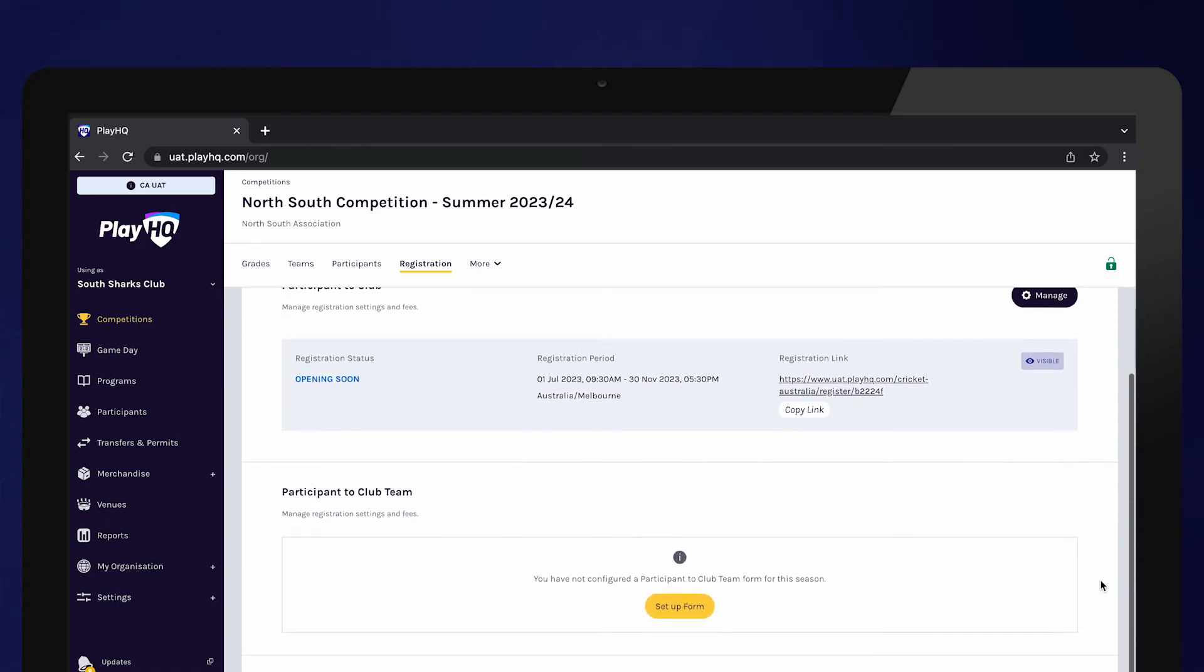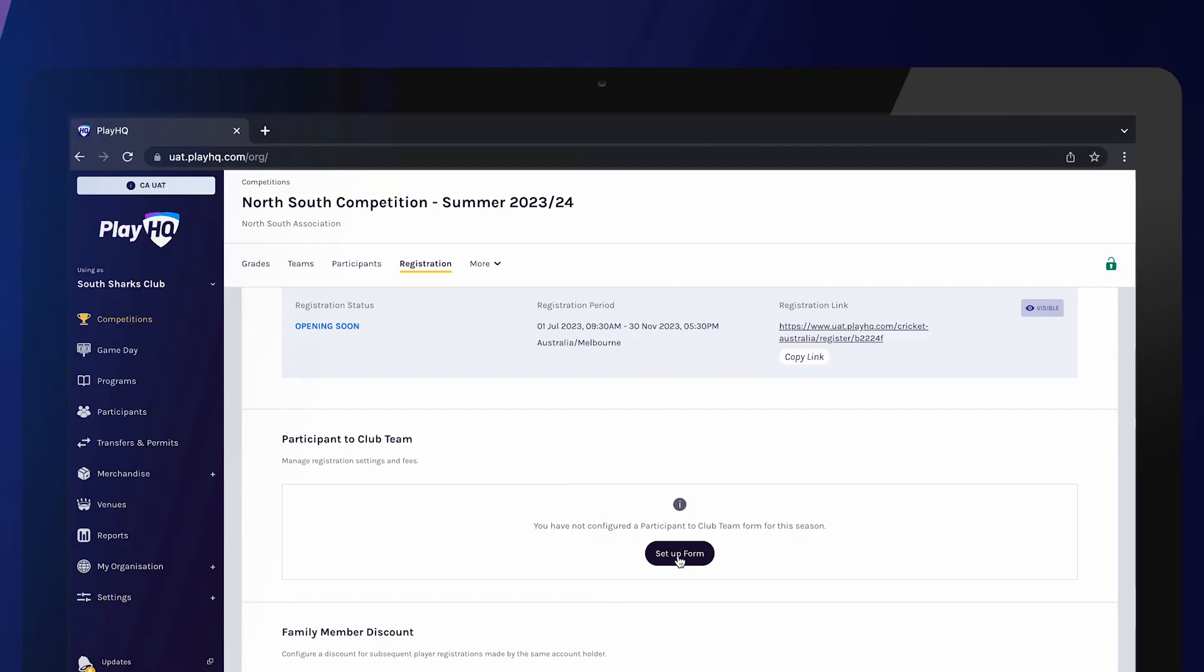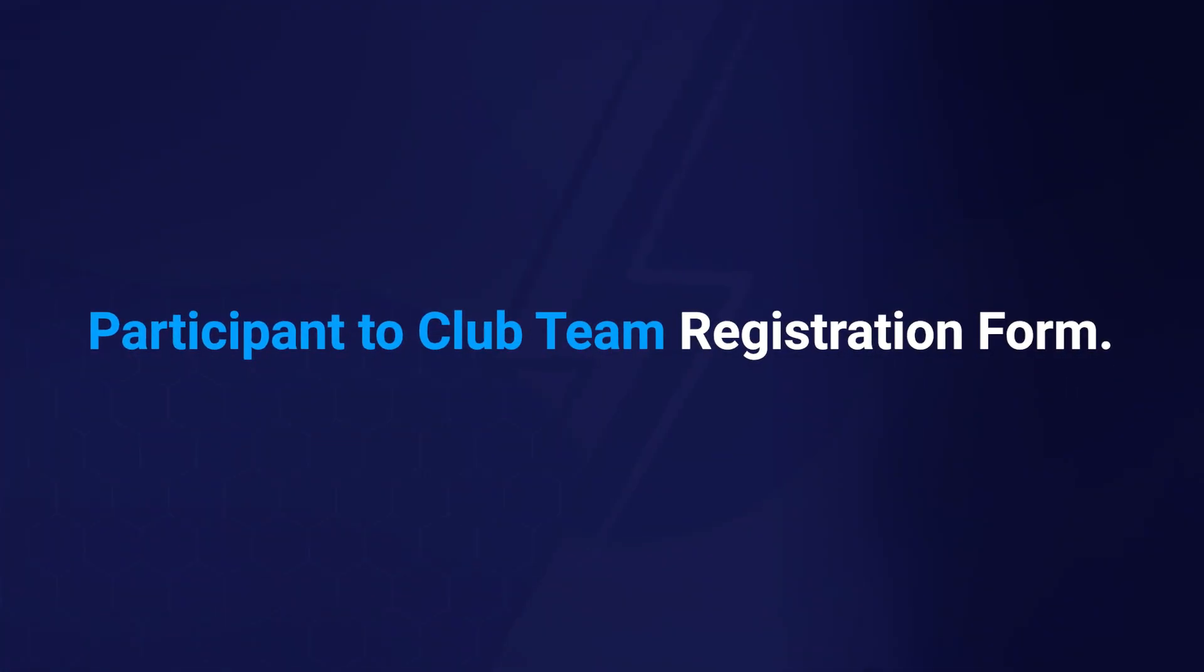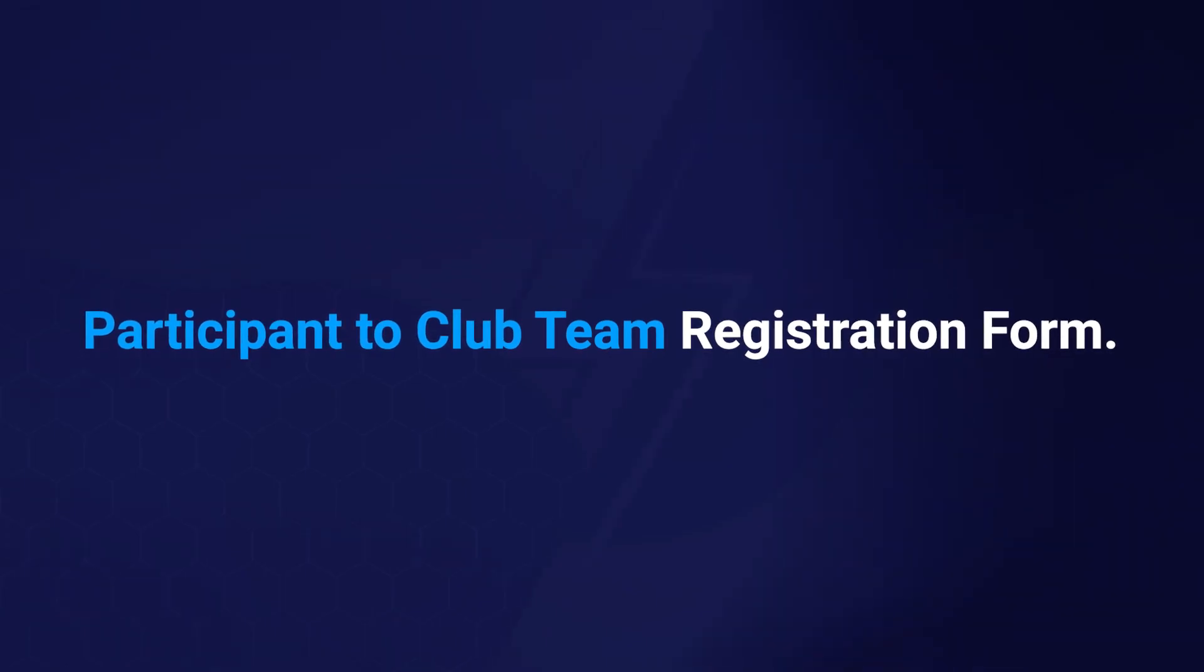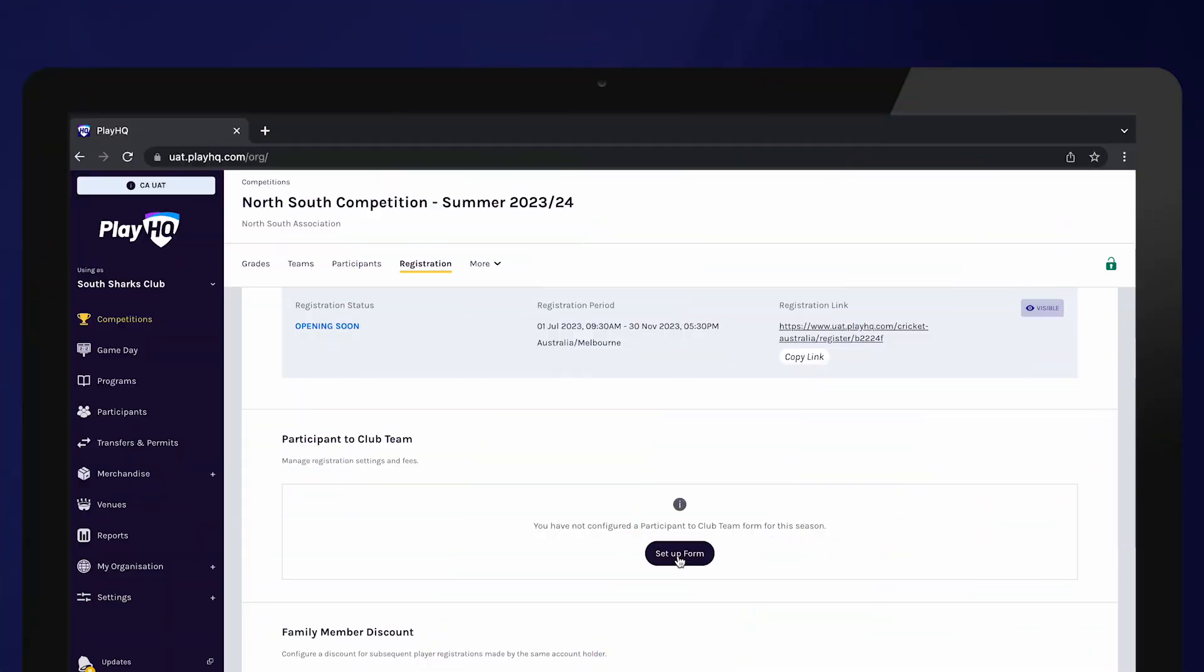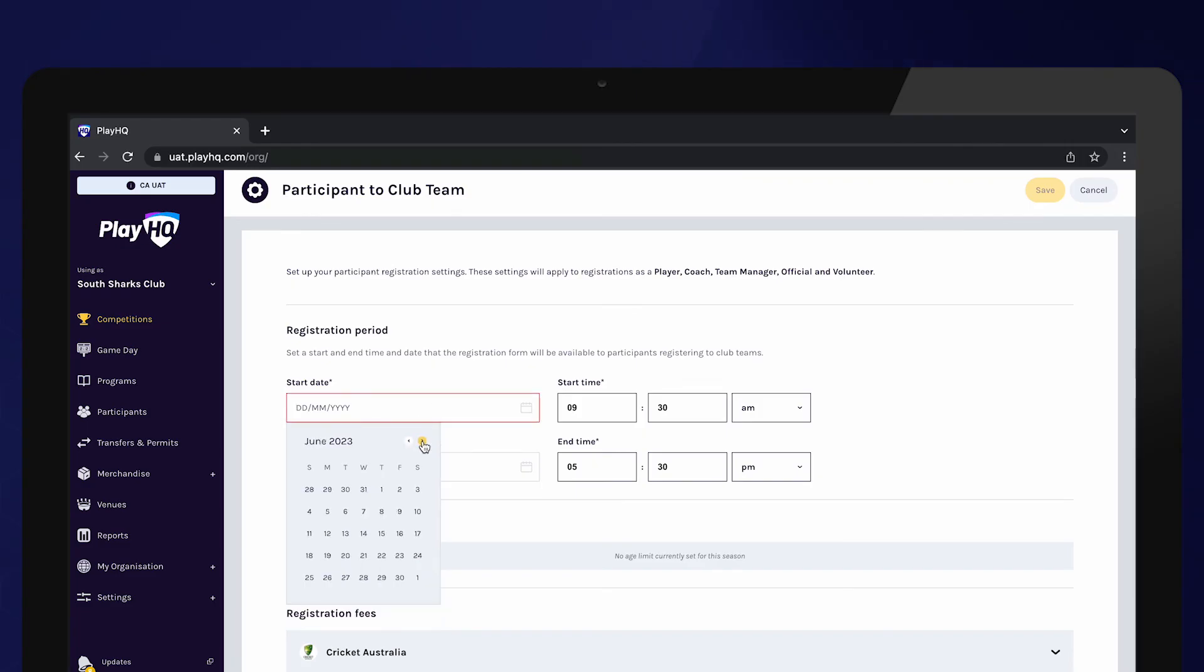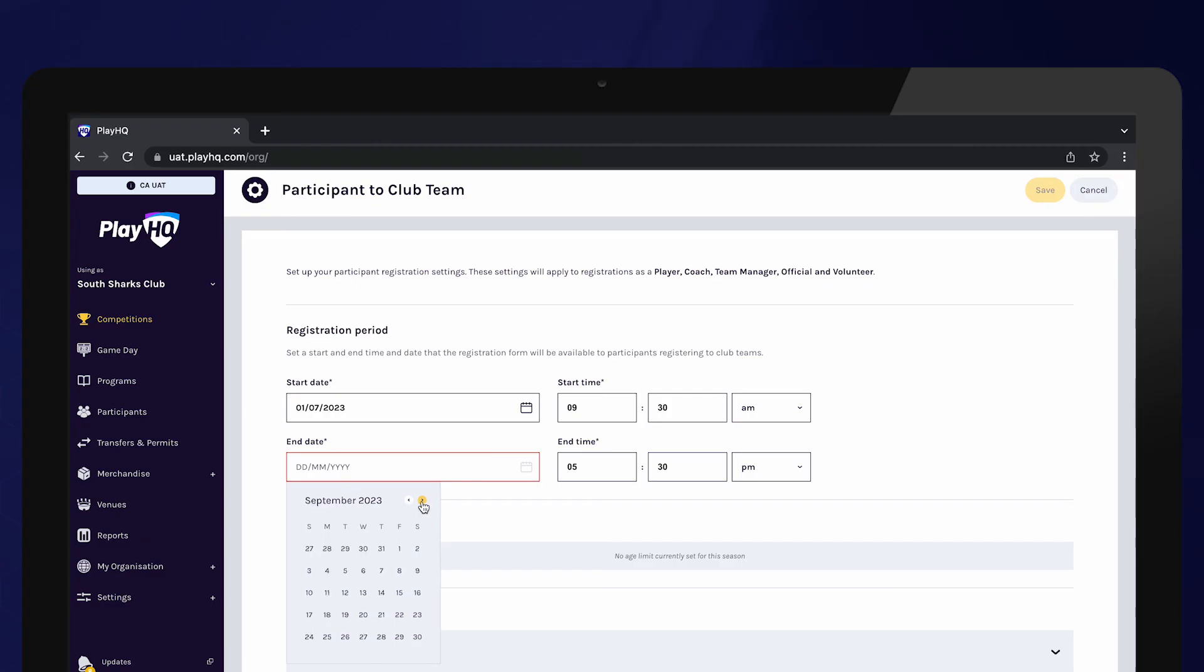The participant to team registration form creates a unique registration link for every team. Players register directly to the team and it removes the step of admins allocating players to teams. To set up a participant to team registration form, select set up form. This is the same process as setting up a participant to club registration form. Enter all fields and select save.